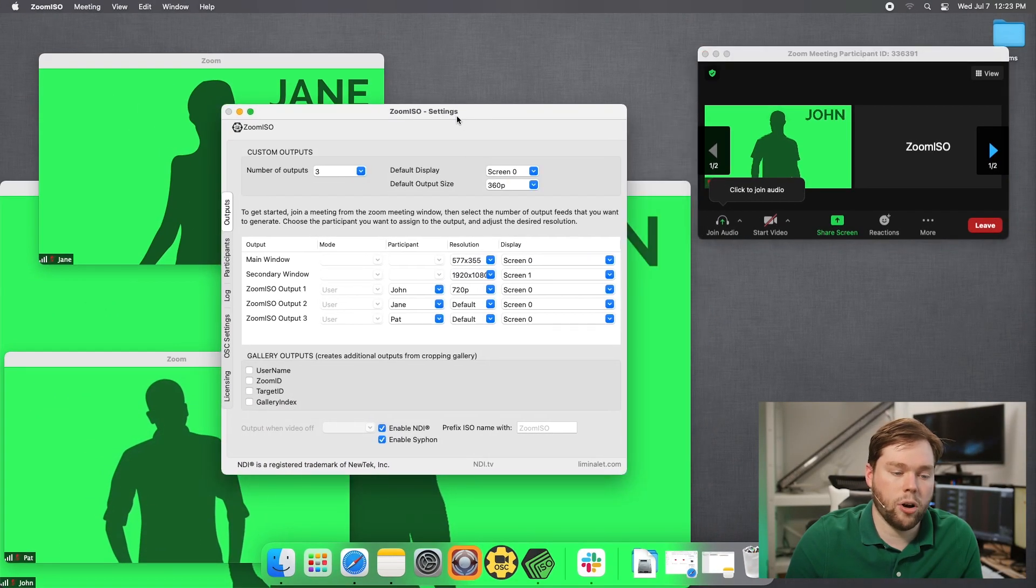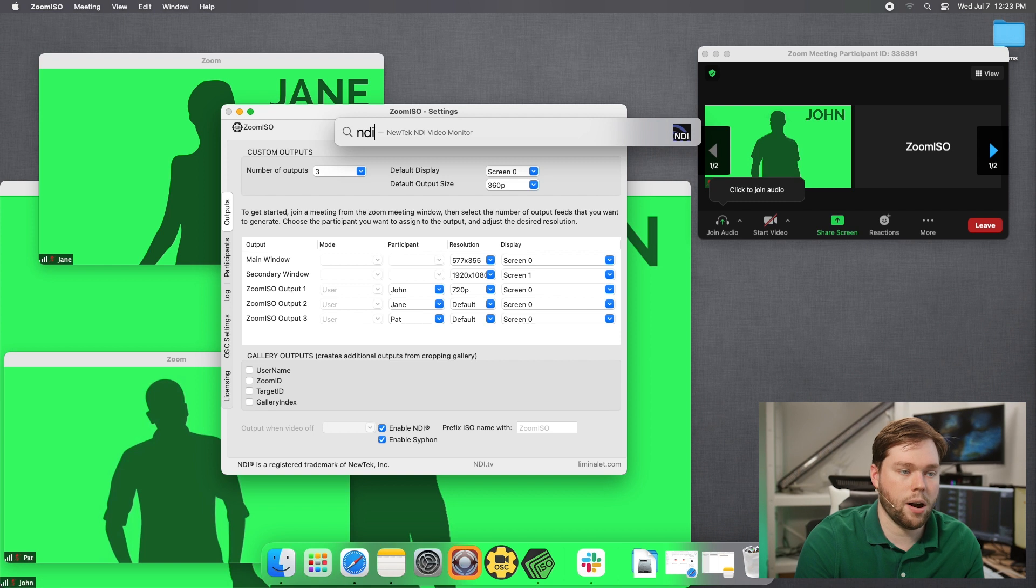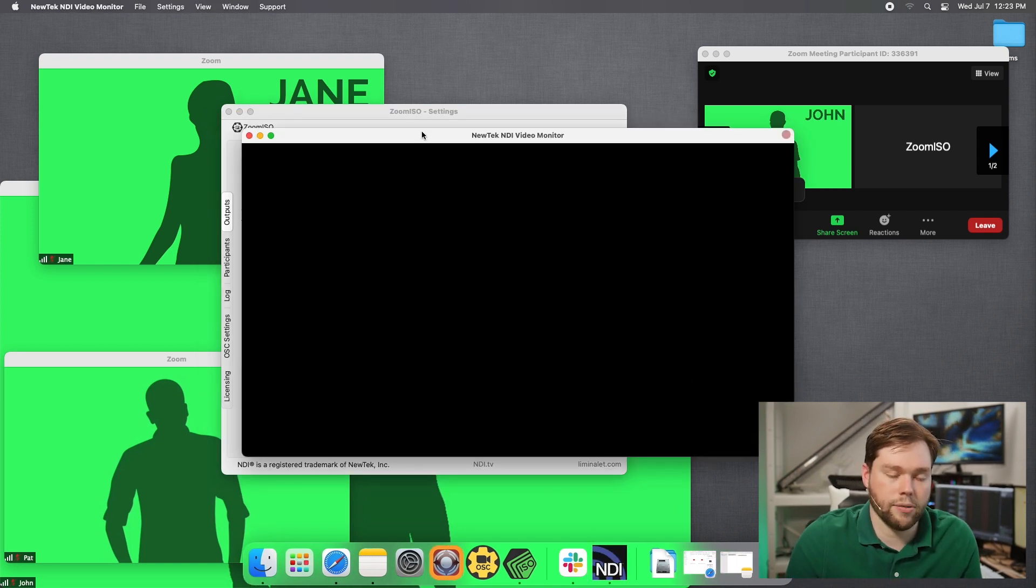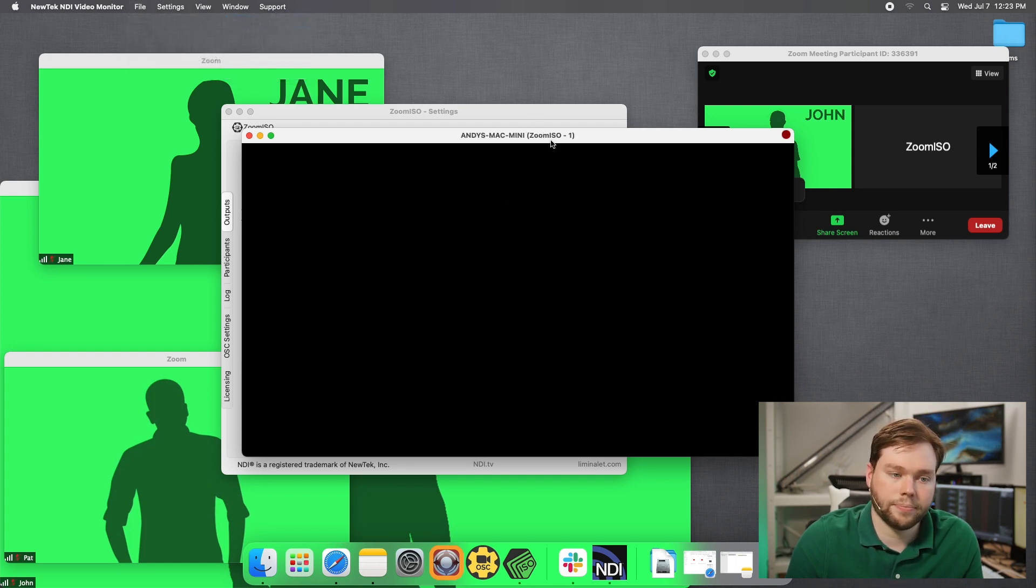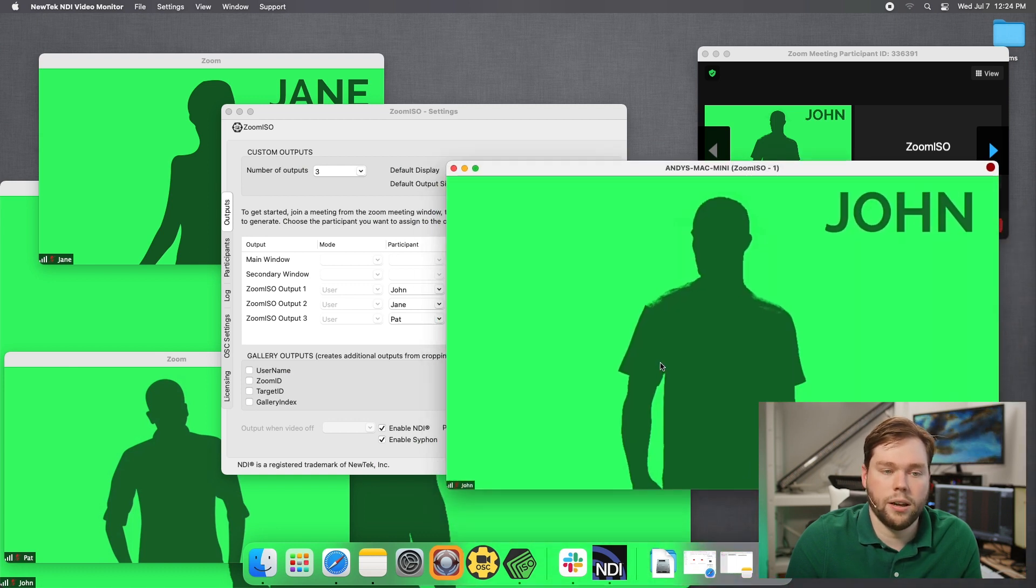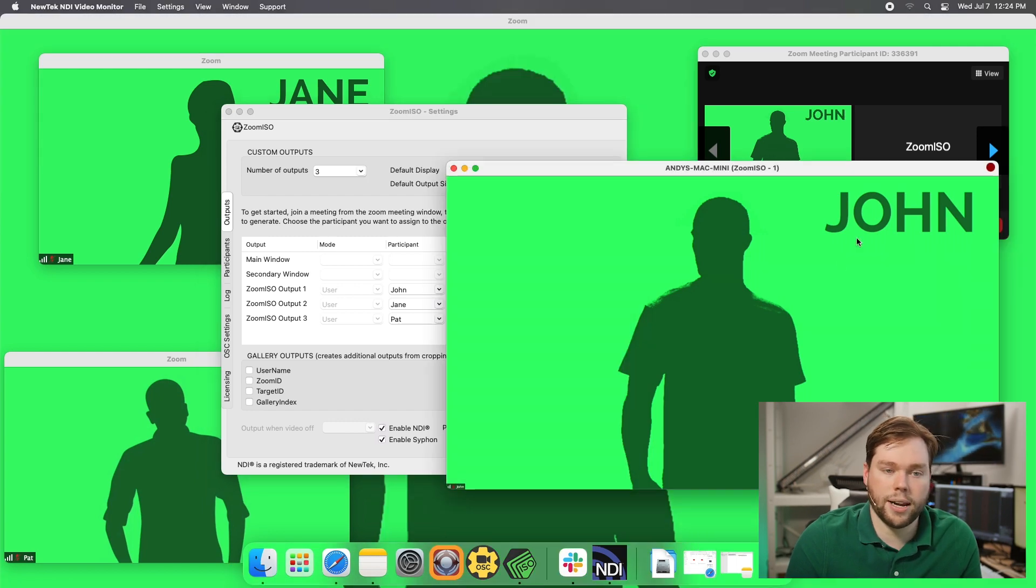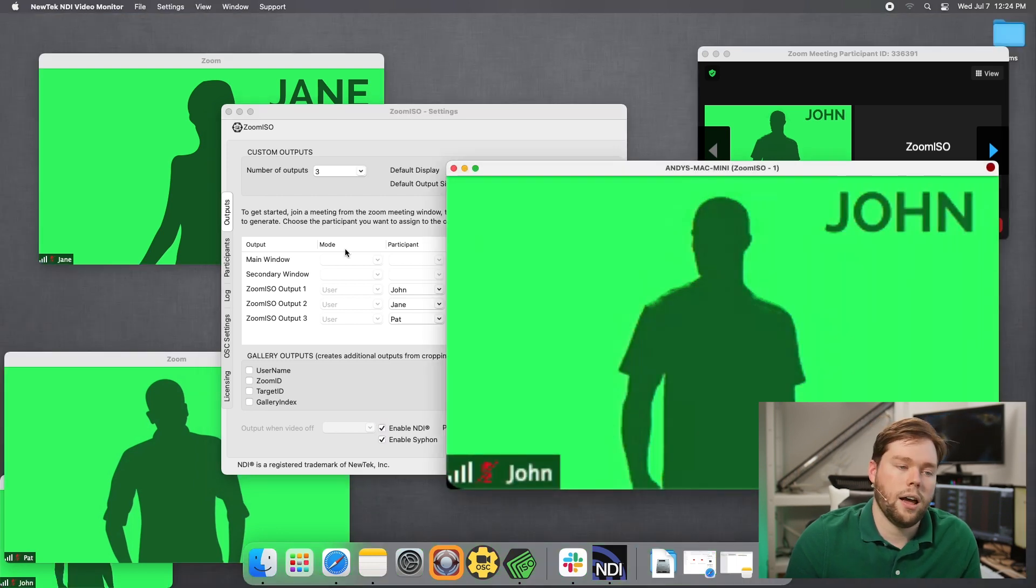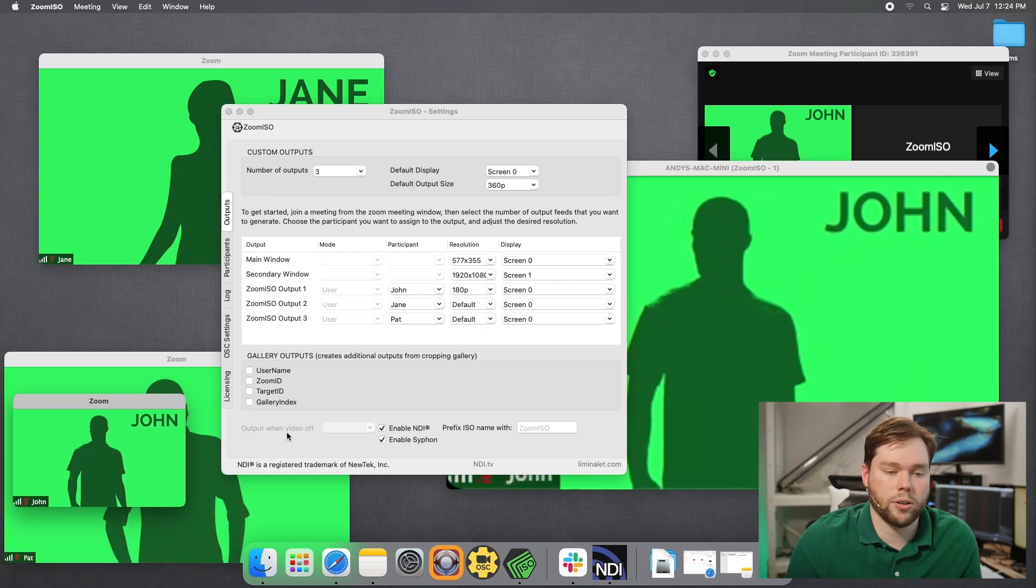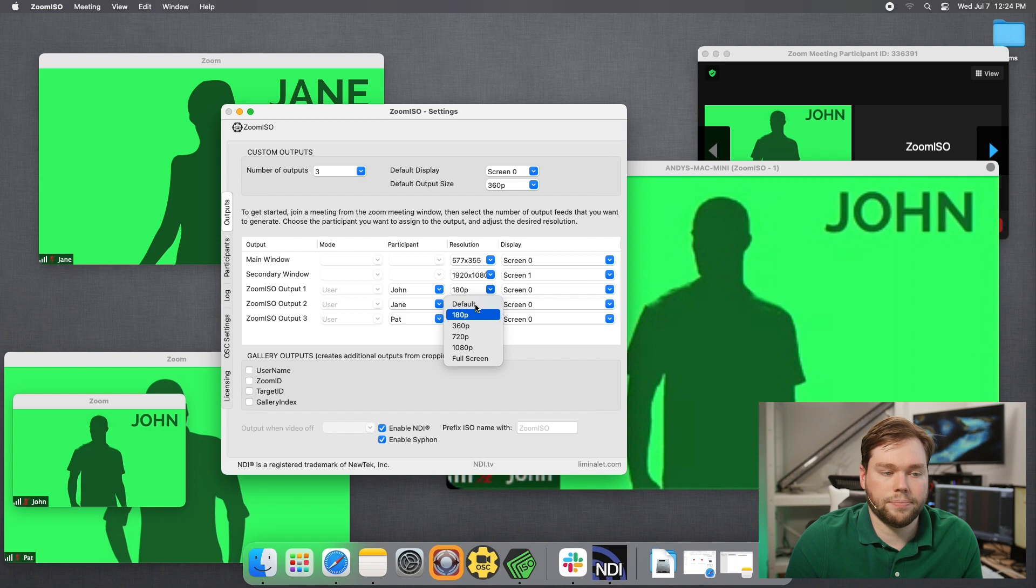So let's go ahead and do that and go to File, the Mac Mini, and then let's open Output 1. And here we have what is a 720 output feed of John. And then we can adjust that. Let's go up to 1080p. And that resolution is now bumped up to 1080p and the NDI is at 1080p as well. So we can set these. If we go down to 180p, you'll see that the video becomes a little fuzzier. And you can know that that's at a lower resolution because the tile size is much smaller as well. So I'll go ahead and set that back to default, which is 360p. And then I'll set that to maybe 720p.